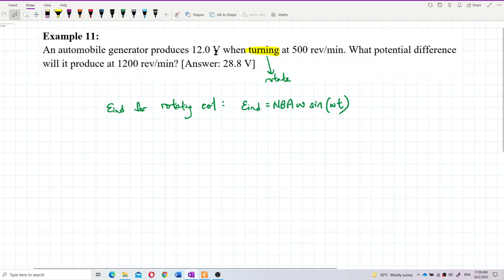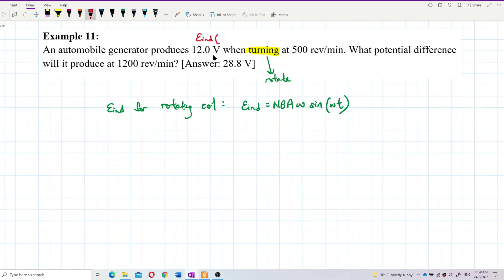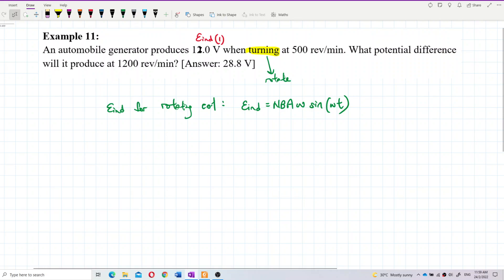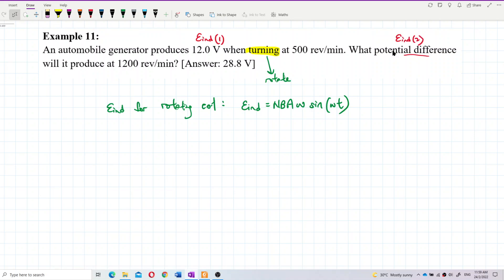The 12 volts is e-induced — let's call it e1, that's the first potential difference. The one we're asked to find is e2. We want to find e2.